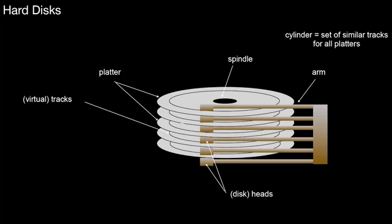So we have the platter, we have the spindle, we have the arm, we have the different disk heads, one for each side of the platter. And then there are these virtual tracks, they are defined by the position of the arm and all the positions you can reach by rotating the platter once.